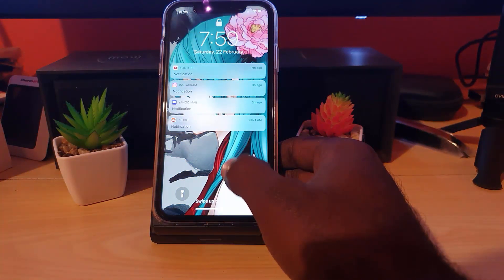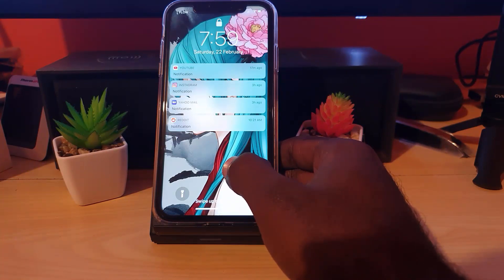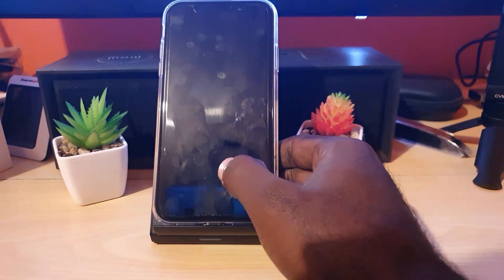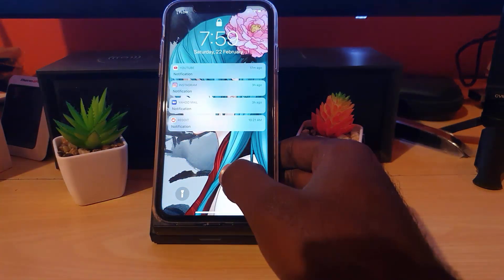In order to stop that from happening, unless you have the password for the phone, I'm going to show you how to customize this or turn off the feature entirely. Let's get straight into the tutorial.